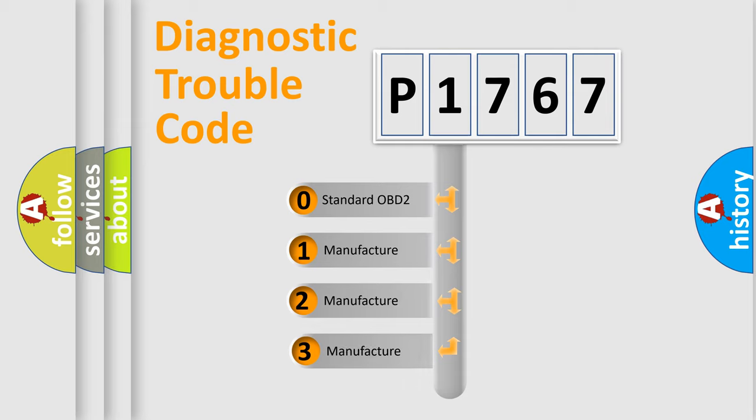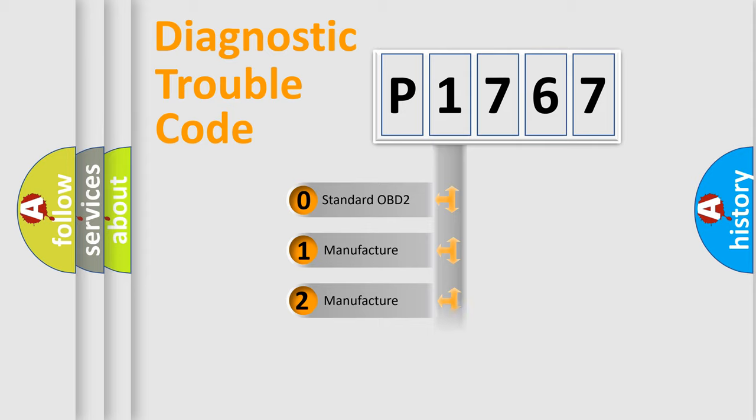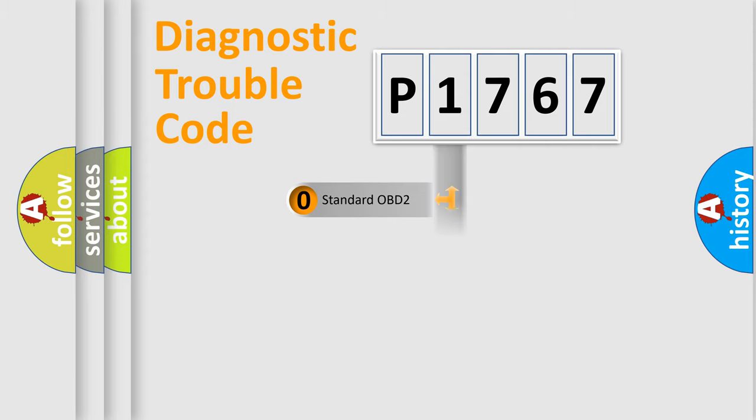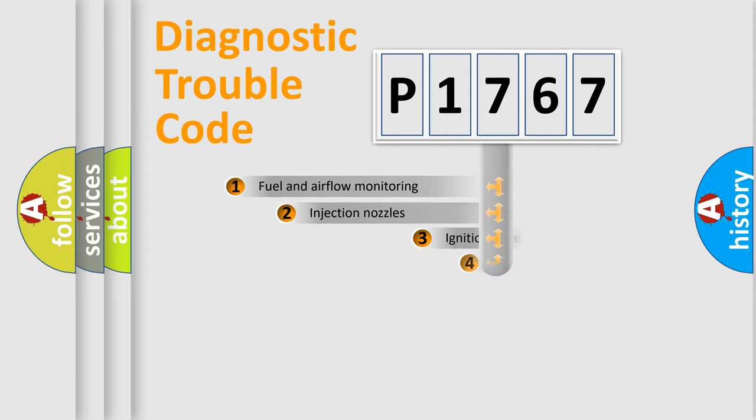If the second character is expressed as zero, it is a standardized error. In the case of numbers 1, 2, 3, it is a more prestigious expression of the car-specific error.